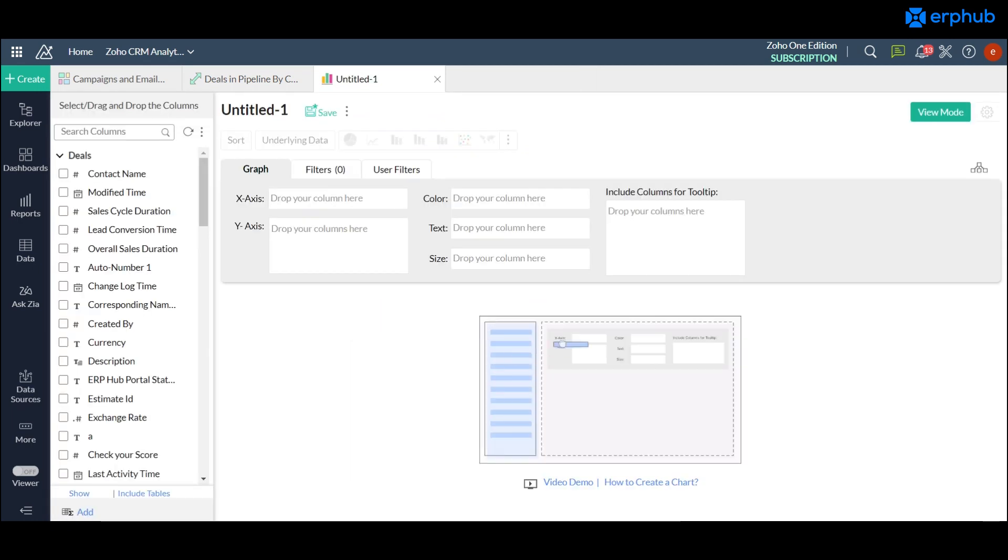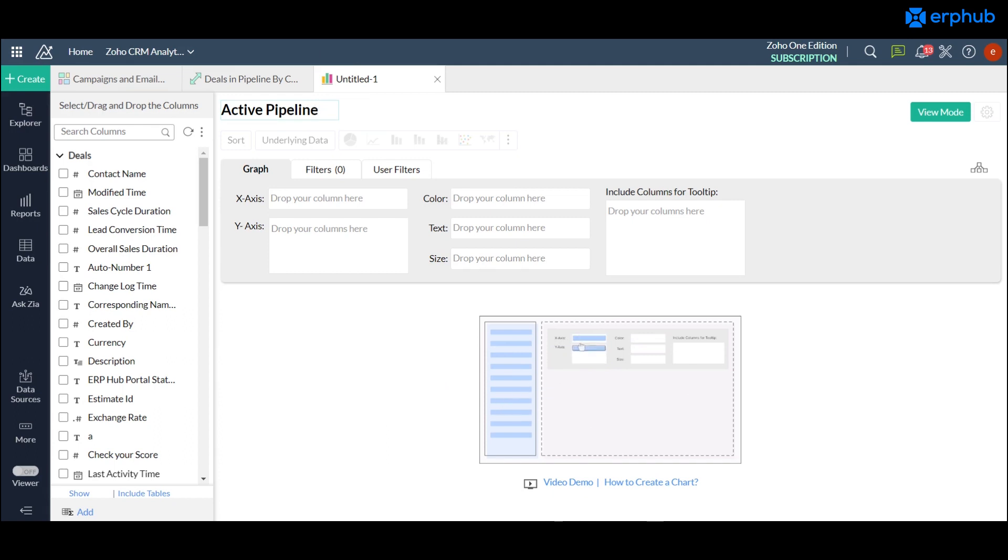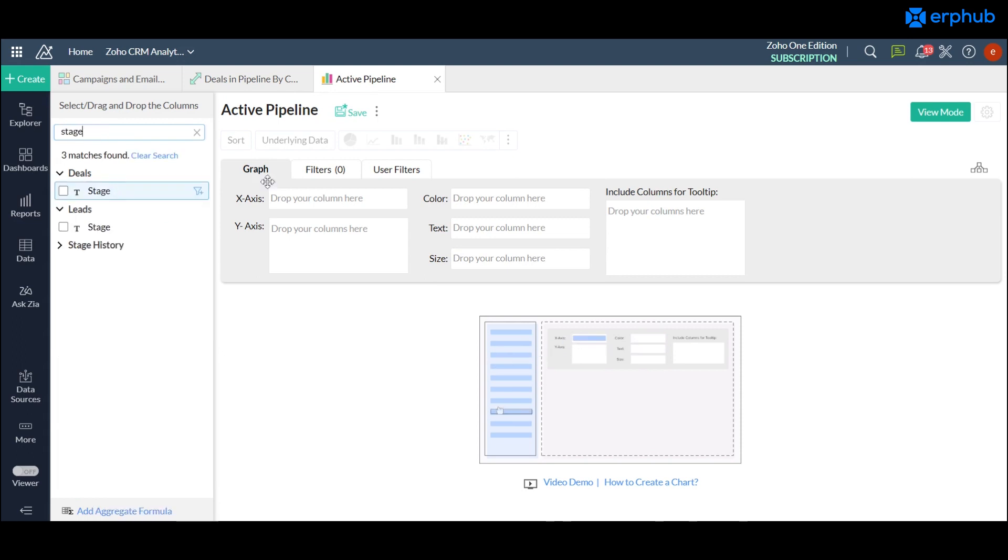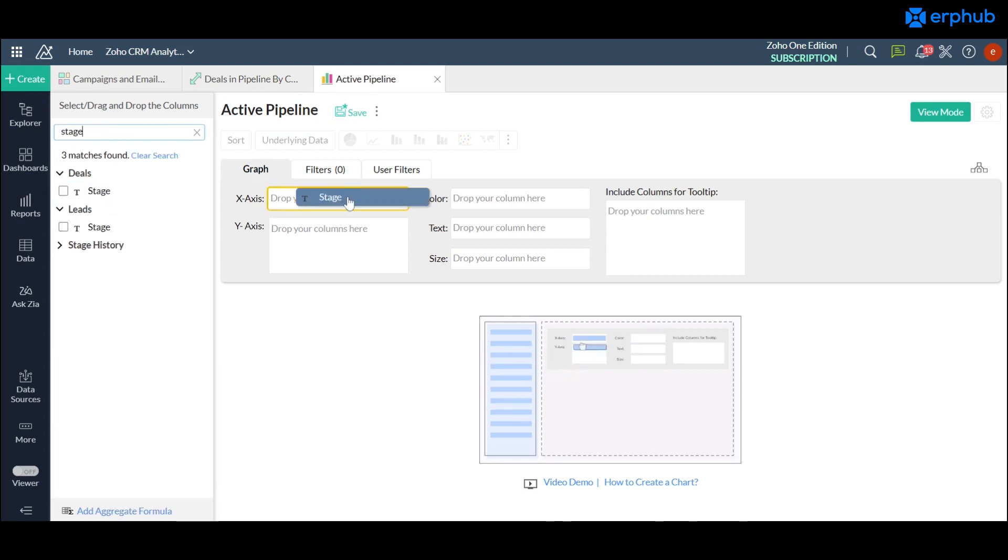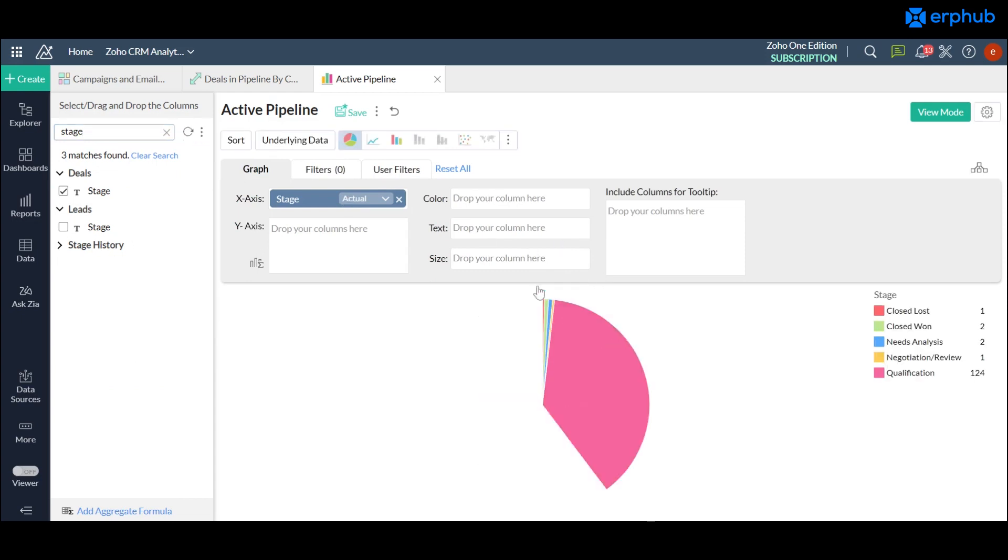When you're working with a chart a lot of things work the same way but there are some things that are a little different. When you're thinking about an active pipeline we can create as our name, you're usually thinking about it by these stages that make it up which is how your pipeline is pretty much defined. So you could grab the stage field and drag it on to the x-axis right here and when you click on generate you will get a basic data visualization of a pie chart based on the count of deals in each of the stages. It's pretty simple.